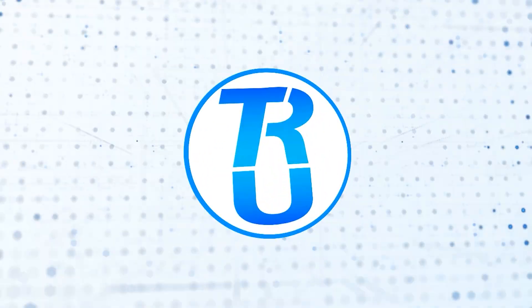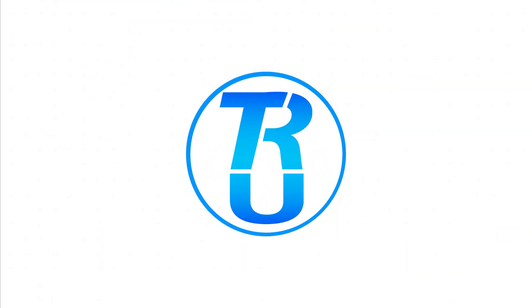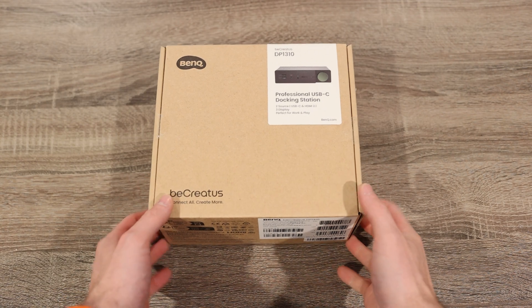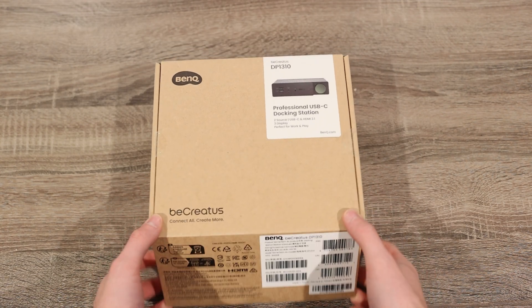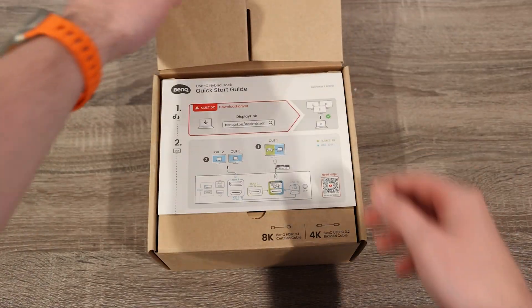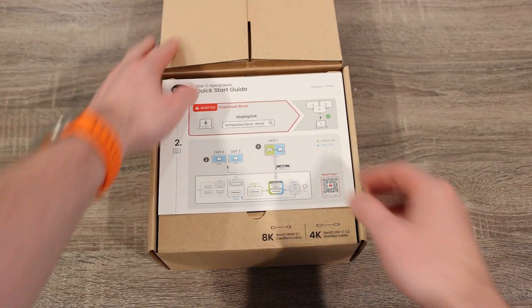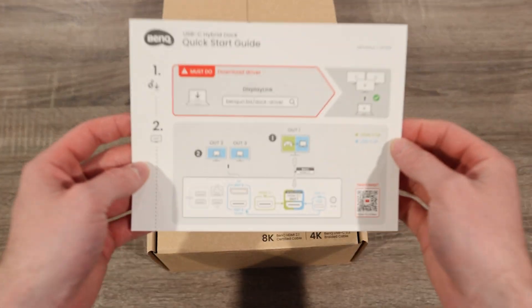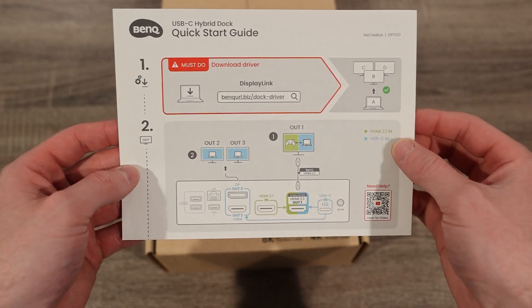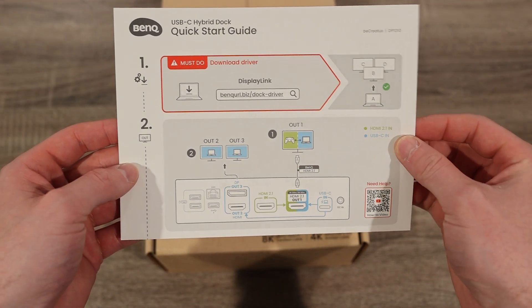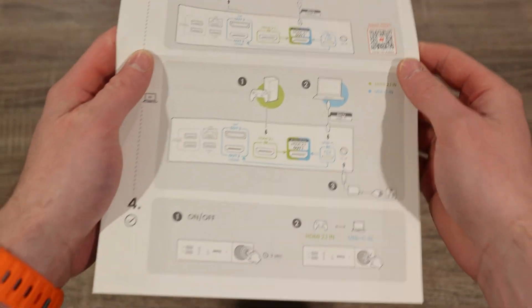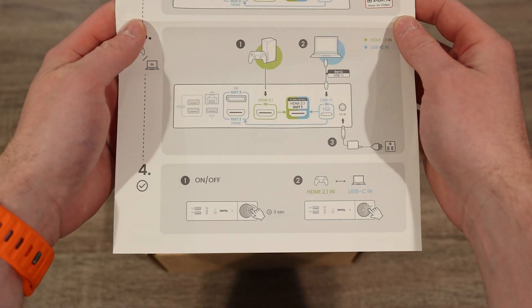This thing is really cool, so let's jump into an unboxing and show you guys what this thing is all about. First things first, let's start off with an unboxing of this BenQ BeCreatus dock. Right off the bat we are greeted with a little quick start guide that explains how to get the drivers for the dock.